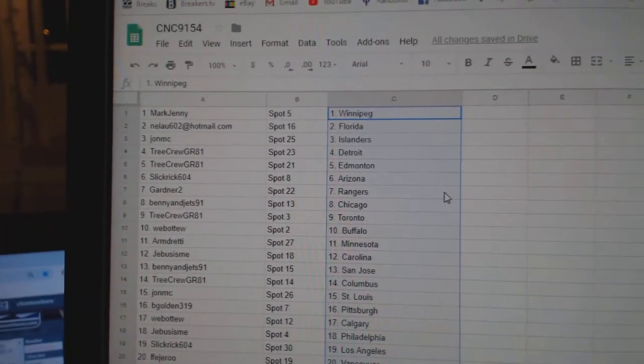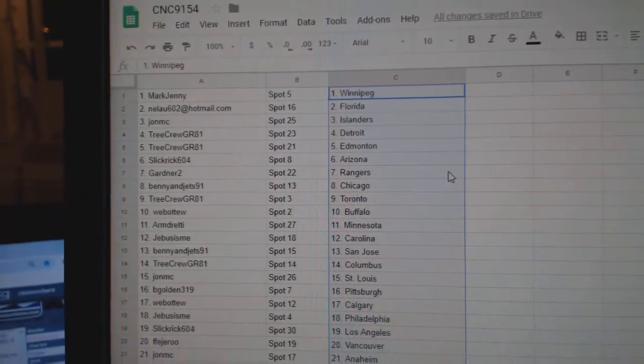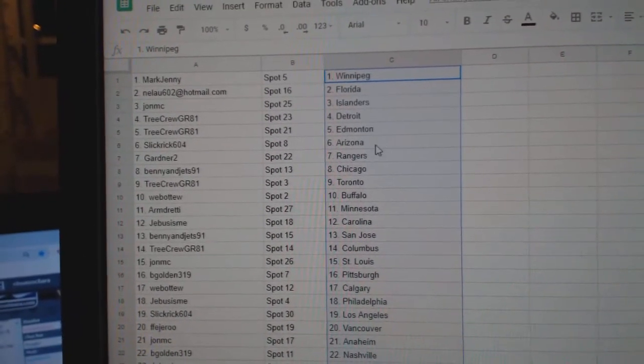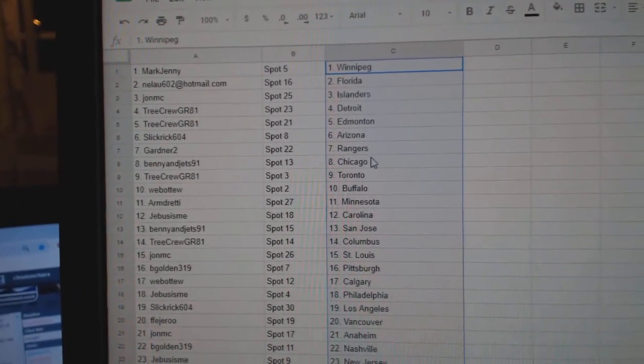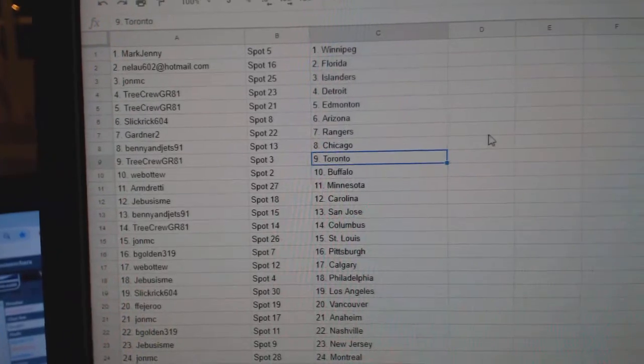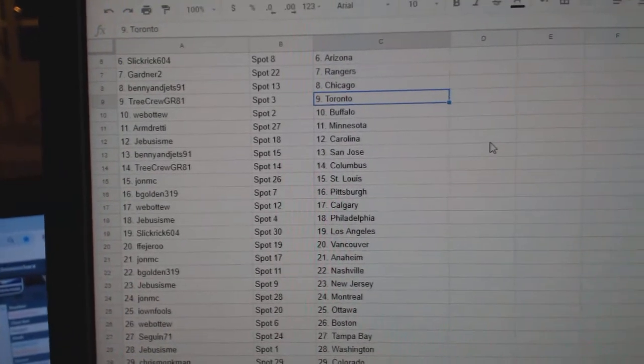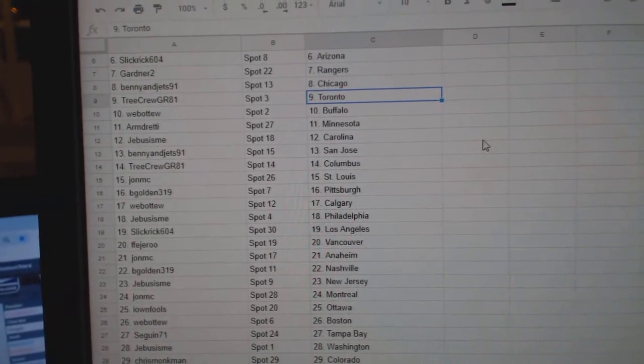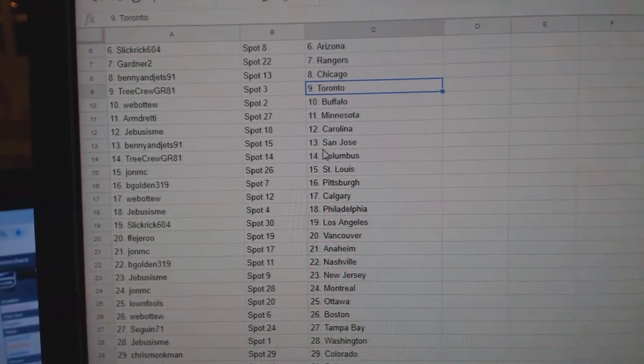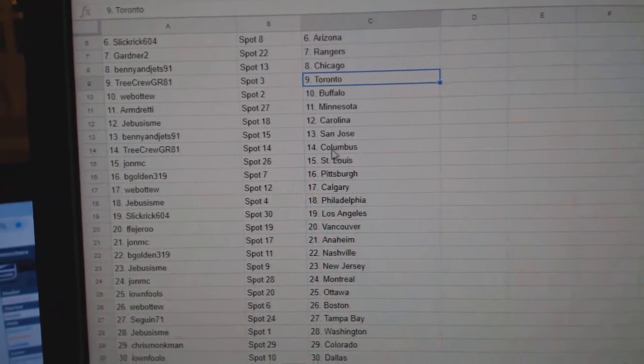So, Mark Jenny has Winnipeg, Nilo Florida, John Islanders, Tree Crew Detroit, Edmonton, Slick Rick Arizona, Gardner Rangers, Benny and the Jet Chicago, Tree Crew Toronto, Web02 Buffalo, Army Minnesota, G-Bus Carolina, Benny and the Jet